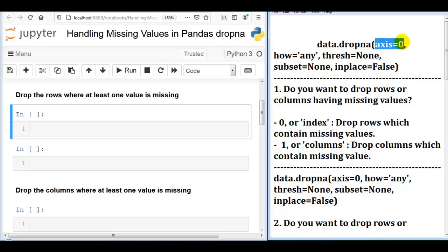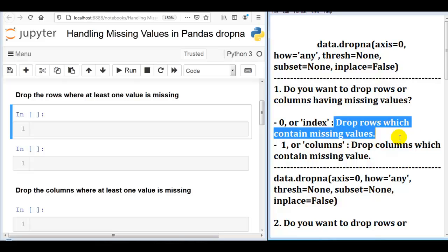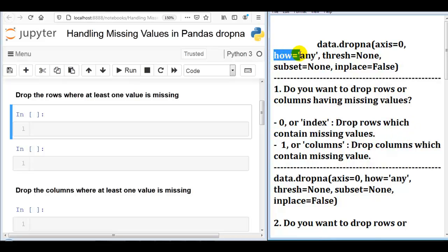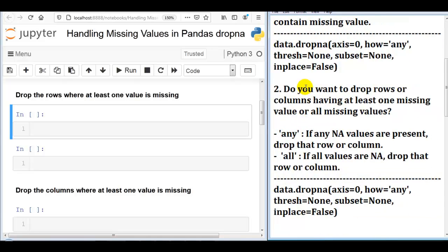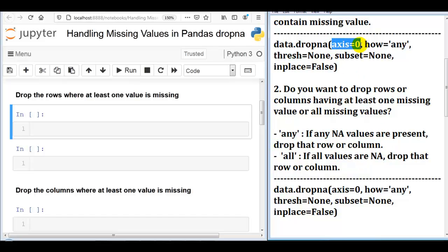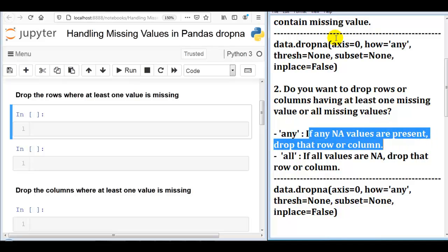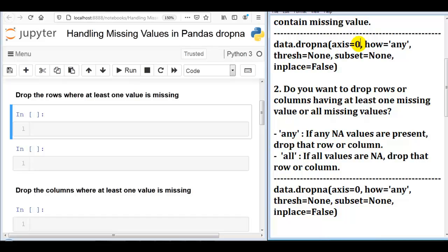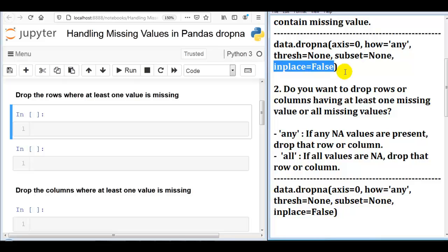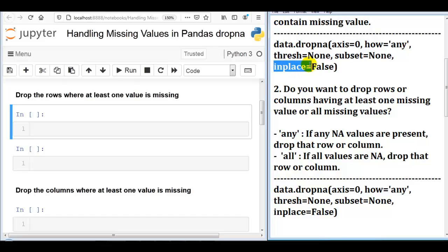By default, the axis parameter is 0, meaning drop rows which contain missing values. By default, how is 'any', meaning if any null values are present, drop that particular row or column — so by default it drops rows since axis is 0. The thresh value is none, subset is none, and inplace is false, meaning it will not modify the existing DataFrame. I have created a separate video for the inplace parameter, which you can find in the pandas tutorial playlist.